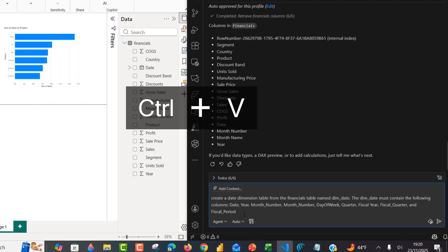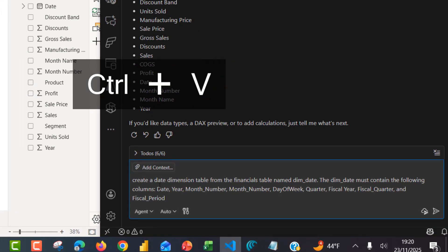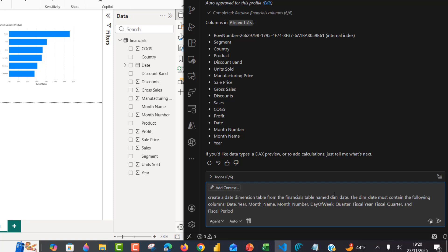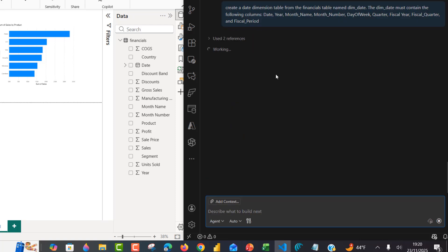Now let's create a date dimension table from the financials table named dim_date. The dim_date must contain the following columns: date, year, month number, month name, day of week, quarter, fiscal year, fiscal quarter, and fiscal period. I don't have this table yet, but we'll just go ahead and run this workflow. I provide the prompt and press enter — the AI gets to work and in a couple of moments we should see the new table created.